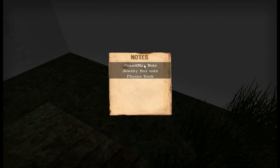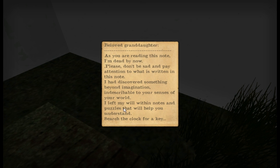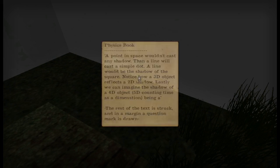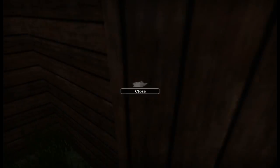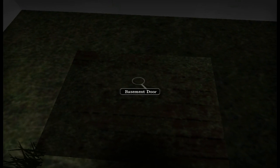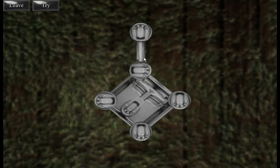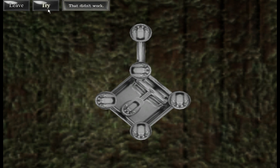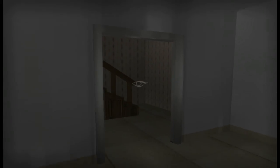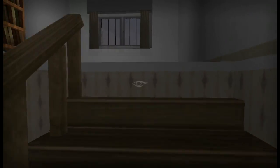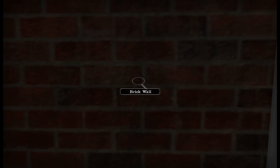Jewelry box note: 'If you're reading this note, I left my will within notes and puzzles that will help you understand. Search the clock for a key. Physics book.' I am very confused about what is going on. Okay, nothing in there, and there's apparently a lock on this thing. So I just had an idea — we have a demolition hammer now, and there is a brick wall upstairs that we hadn't seen before. Maybe we can use the demolition hammer on that.